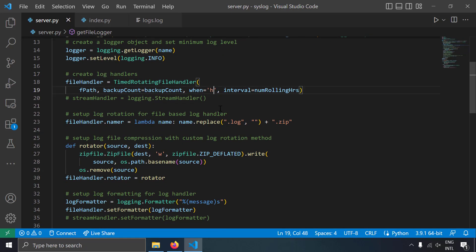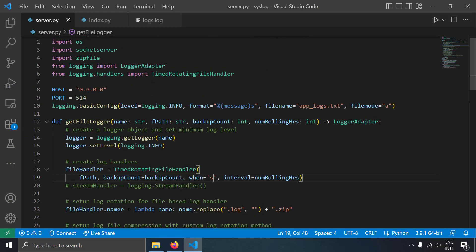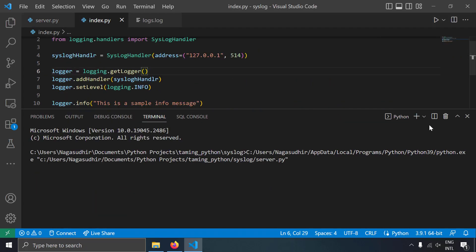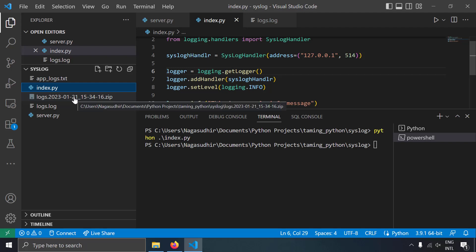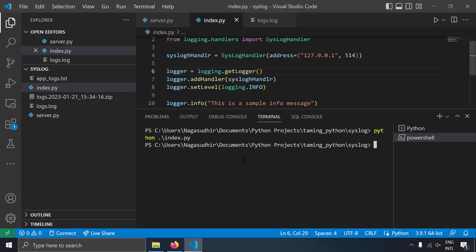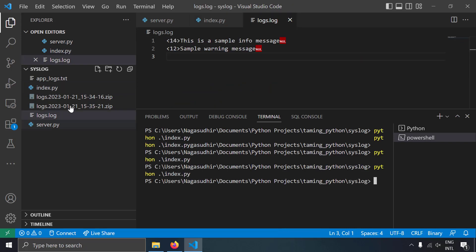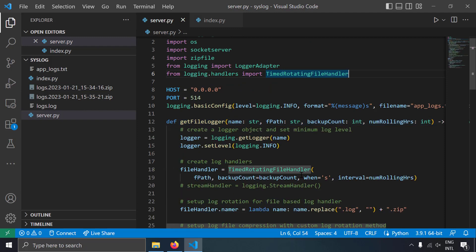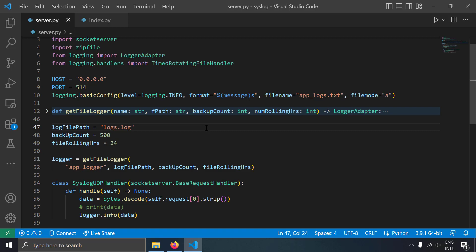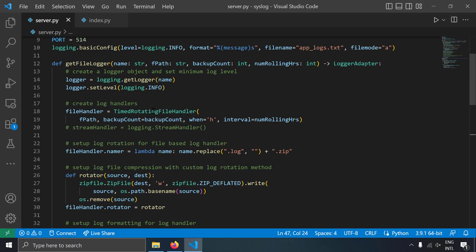Just for fun, let's change the interval to seconds instead of hours and see whether logs rotate after 24 seconds. Running the server and then index.py — you can see the logs are zipped after 24 seconds. Waiting another 24 seconds and running index.py again, another zip file is created. Let's revert back to hours. Now we have a flexible syslog server with log rotation and compression. If you want to rotate based on file size instead of time, you can use RotatingFileHandler and specify a size threshold like 1MB or 10MB.